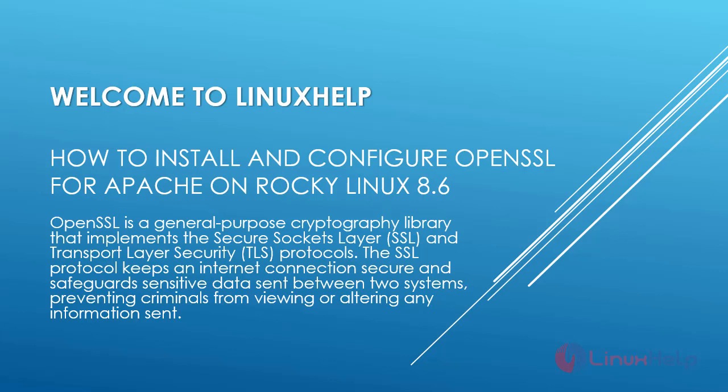Welcome to LinuxHelp. Today we are going to see how to install and configure OpenSSL for Apache on Rocky Linux 8.6. OpenSSL is a general purpose cryptography library that implements the Secure Sockets Layer and Transport Layer Security protocols. The SSL protocol keeps an internet connection secure and safeguards sensitive data sent between two systems, preventing criminals from viewing and altering any information sent.